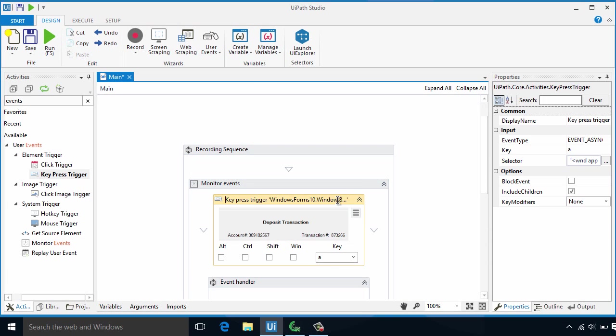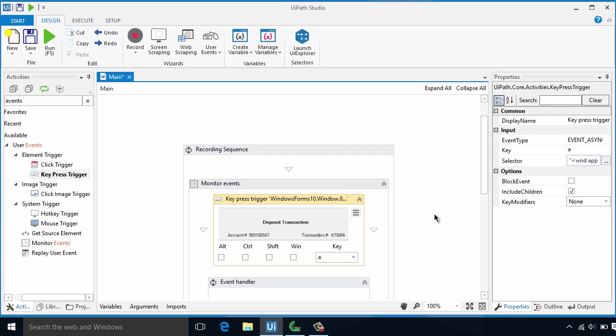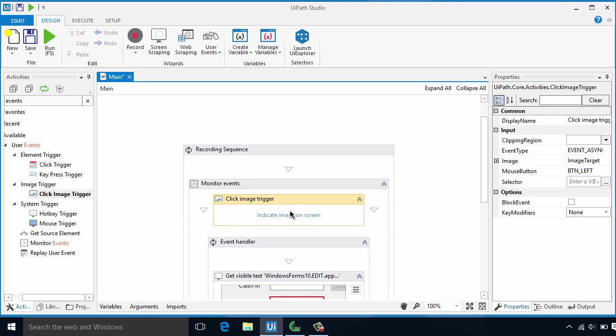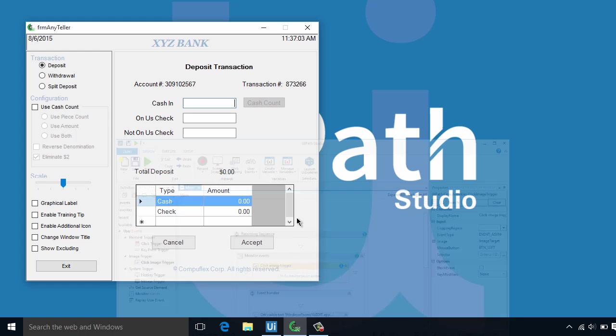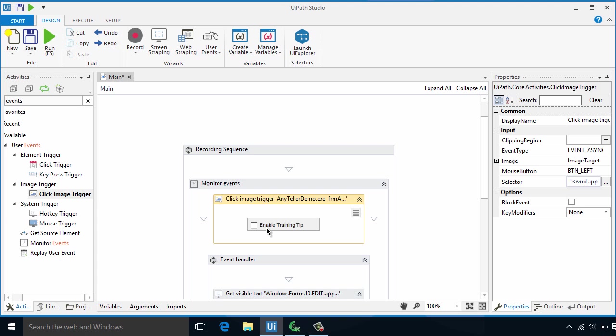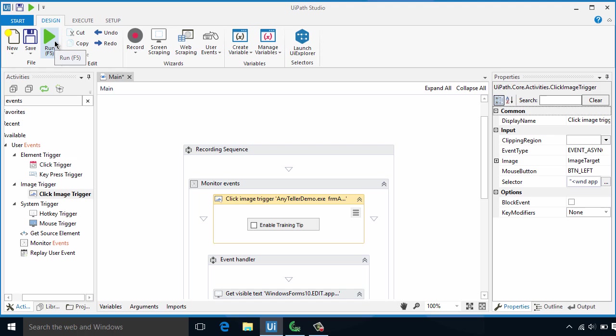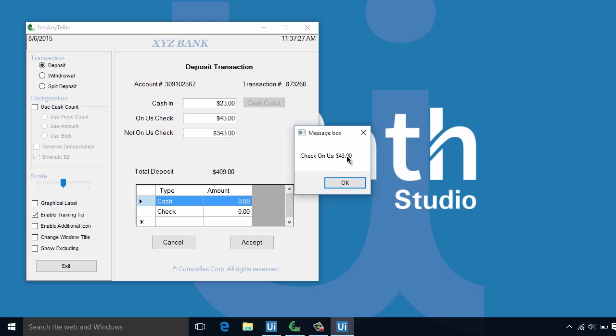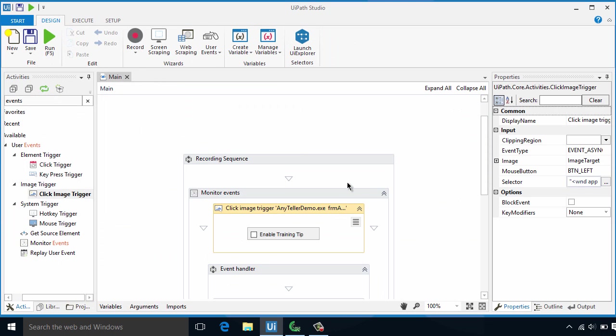Finally, let's delete the keypress trigger from the current workflow and replace it with a click image trigger. Now let's indicate the area where we will perform the click. Let's test it with Enable Training Tip from our application. So we can just drag and drop this rectangle to specify the area. The trigger will be executed once the user clicks within this indicated area. Let's run it and put some data in our input fields. Now let's click on Enable Training Tip. There is our message box. This is how easy it is to set up your robot to respond from clicking an image in a local application. Same thing can be applied with Citrix or Virtual Desktop environment.